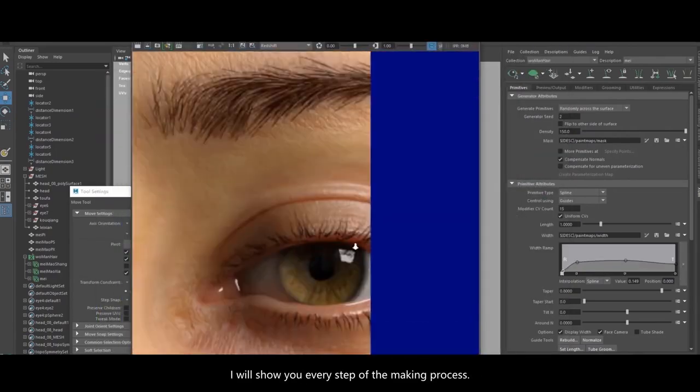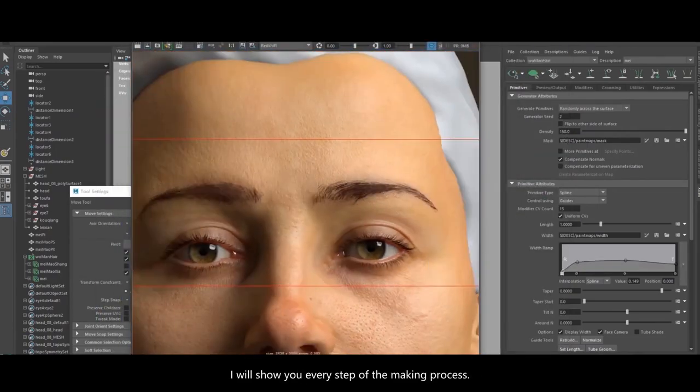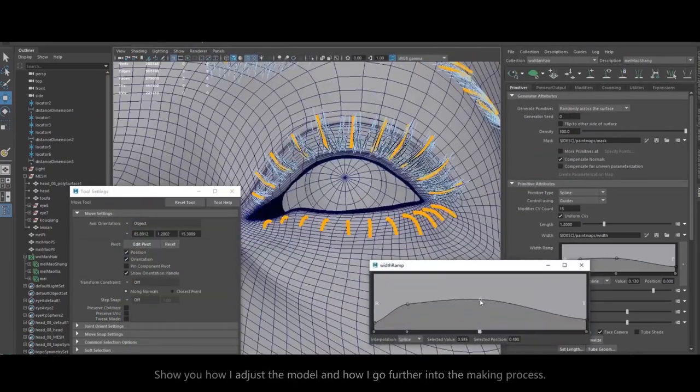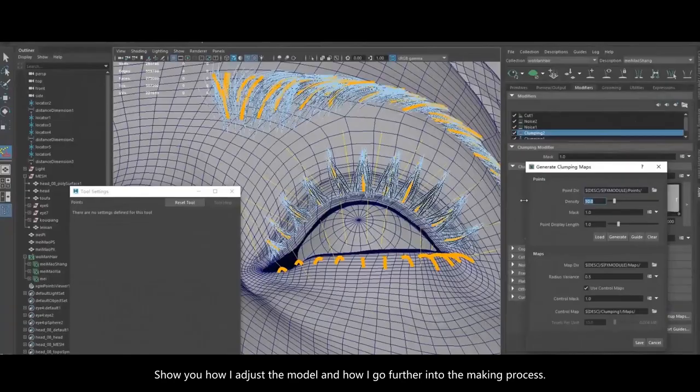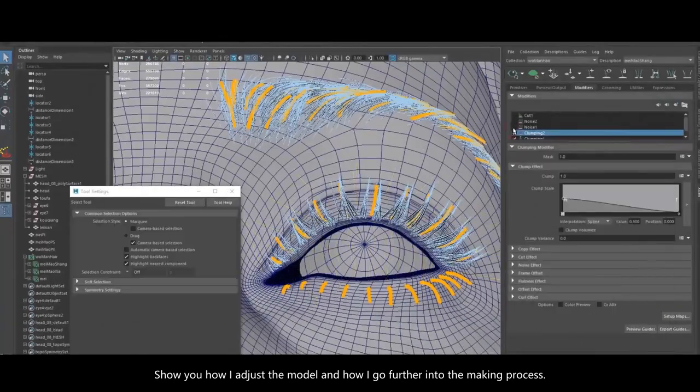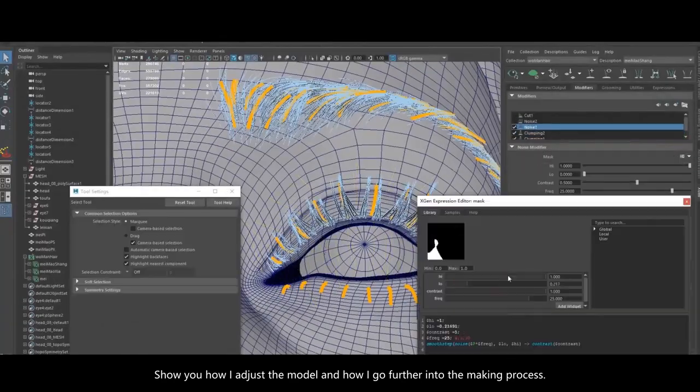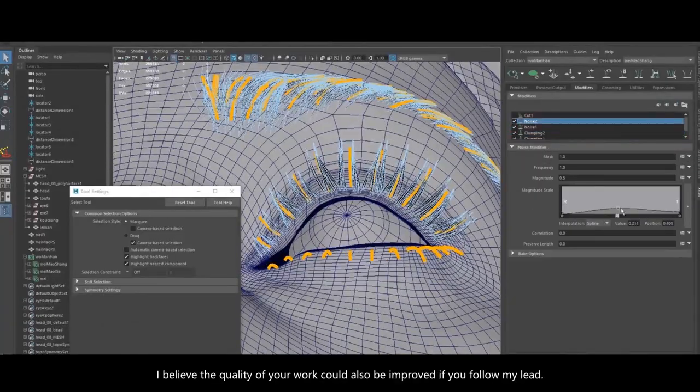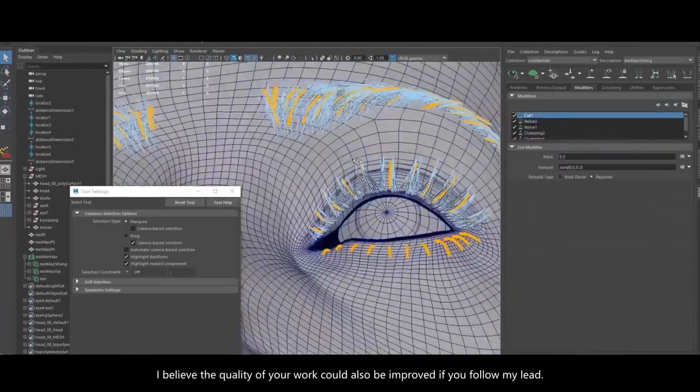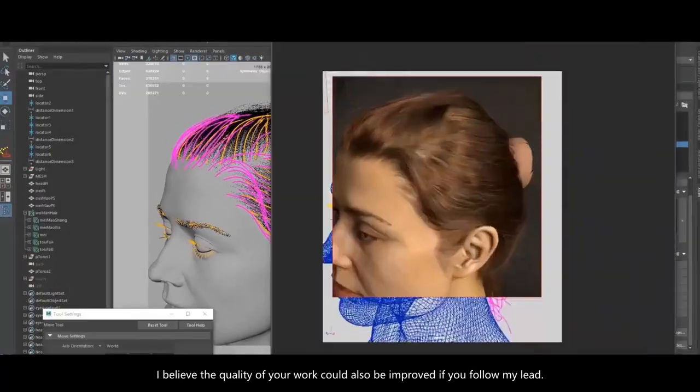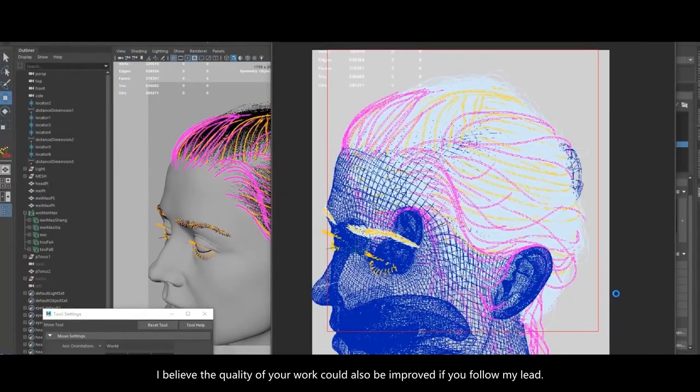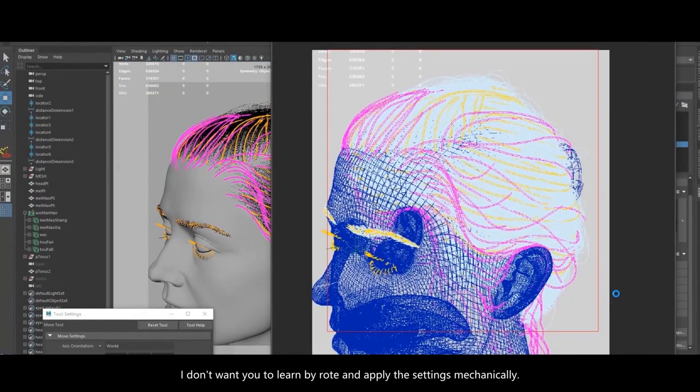I'll show you every step of the making process, show you how I adjust the model and how I go further into the making process. I believe the quality of your work could also be improved if you follow my lead.